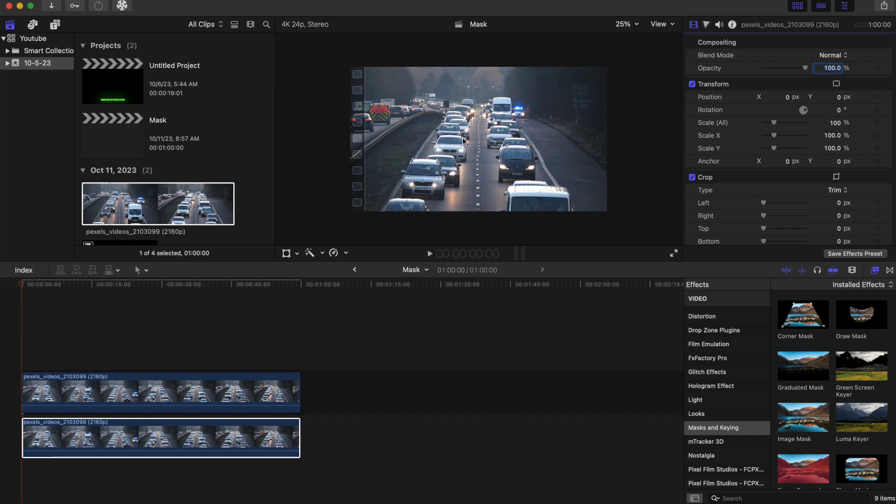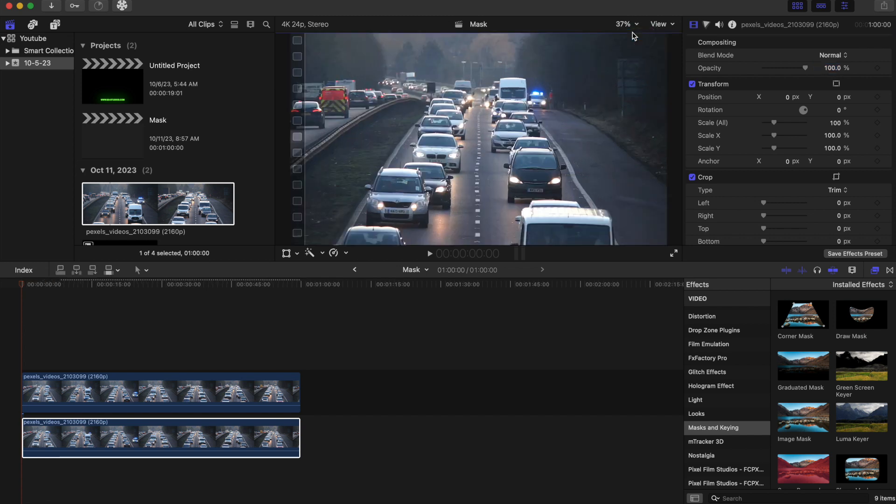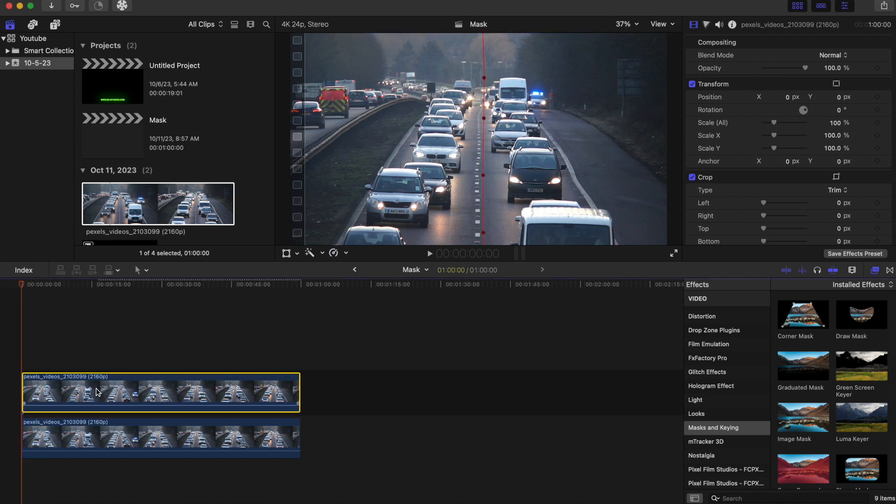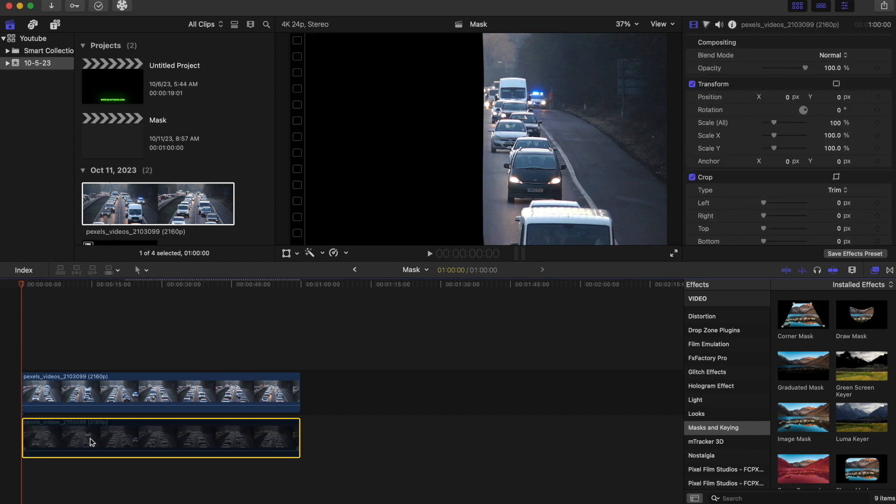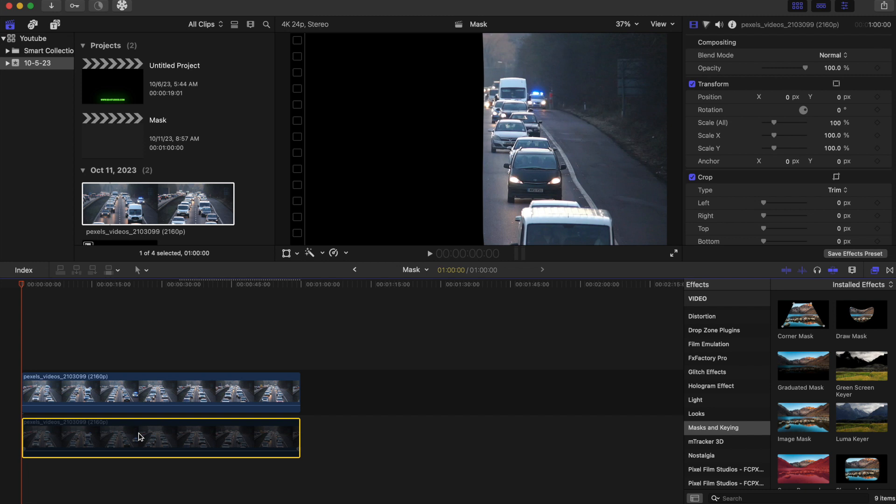So now we can zoom in to fit so it can fit into the screen. And what we're going to do now, I'm going to press on this bottom clip, I'm going to press V to kind of disable it so we can see where our mask is. So the mask is on the top clip right now. So I'm going to press V again to bring the clip back.